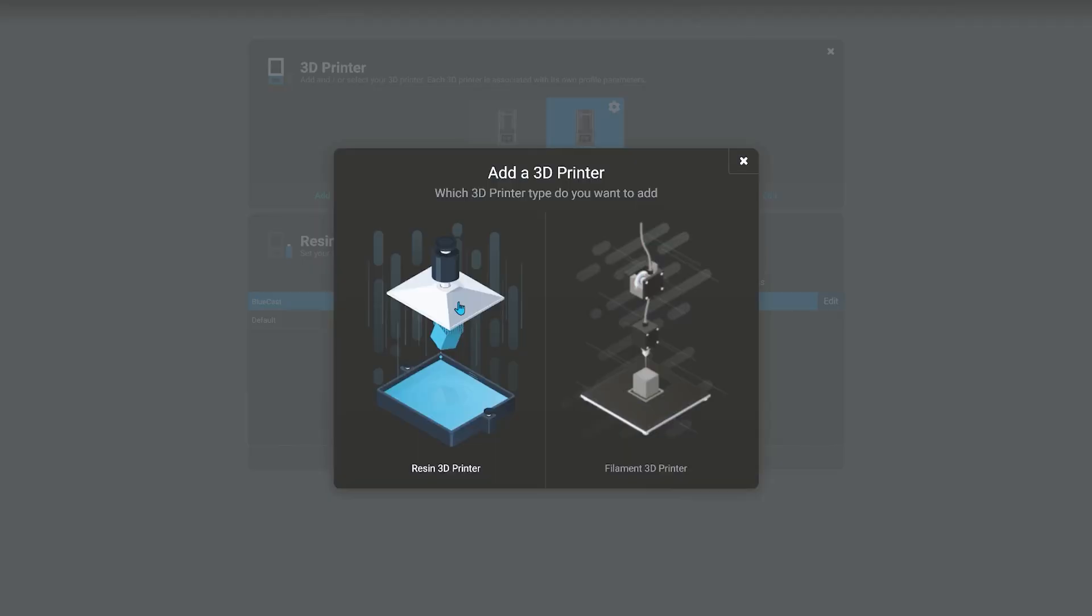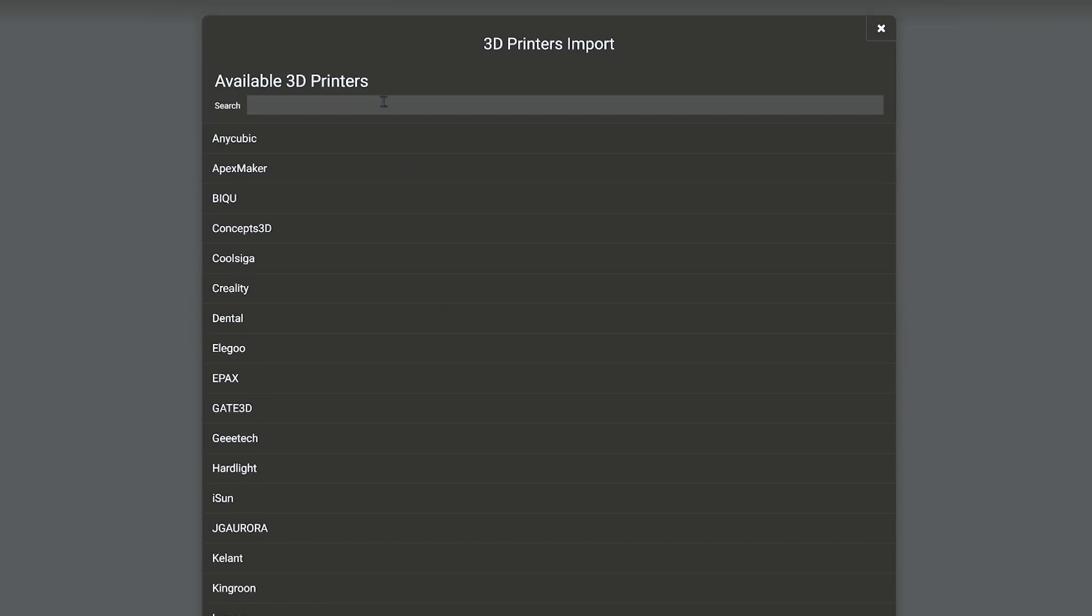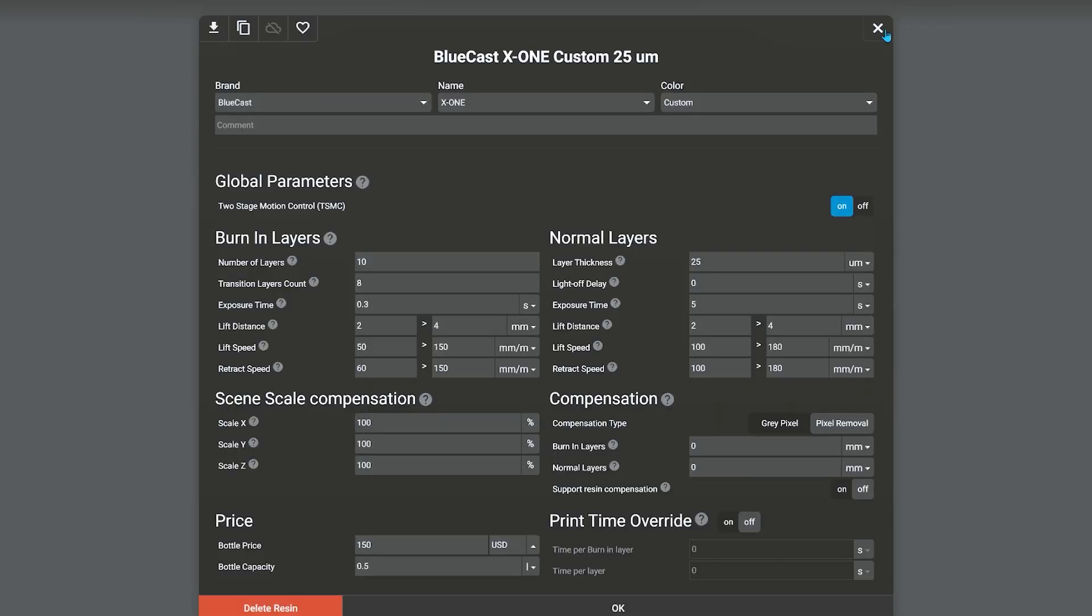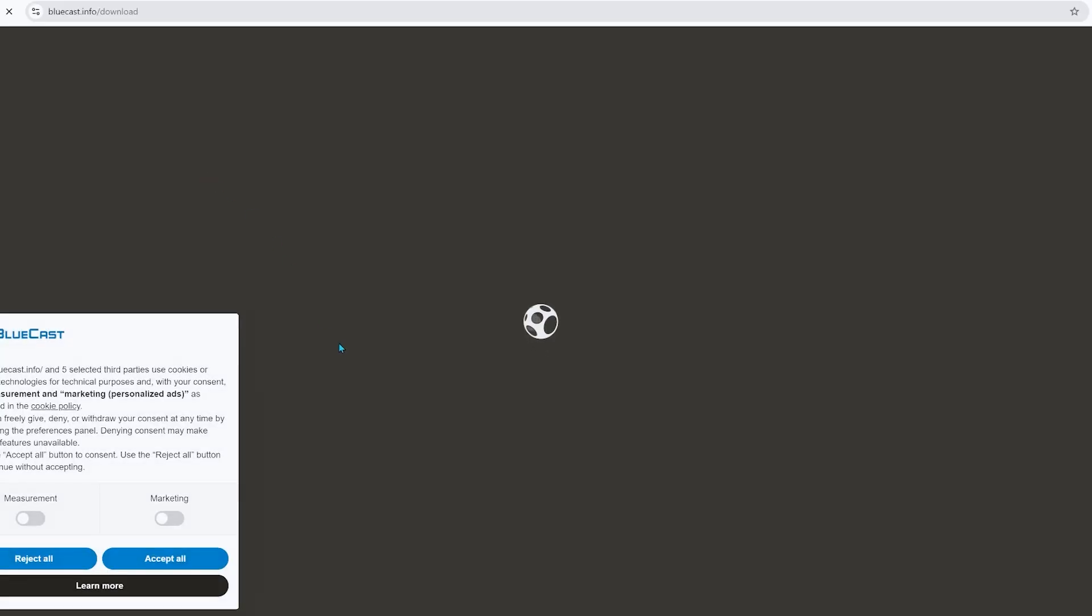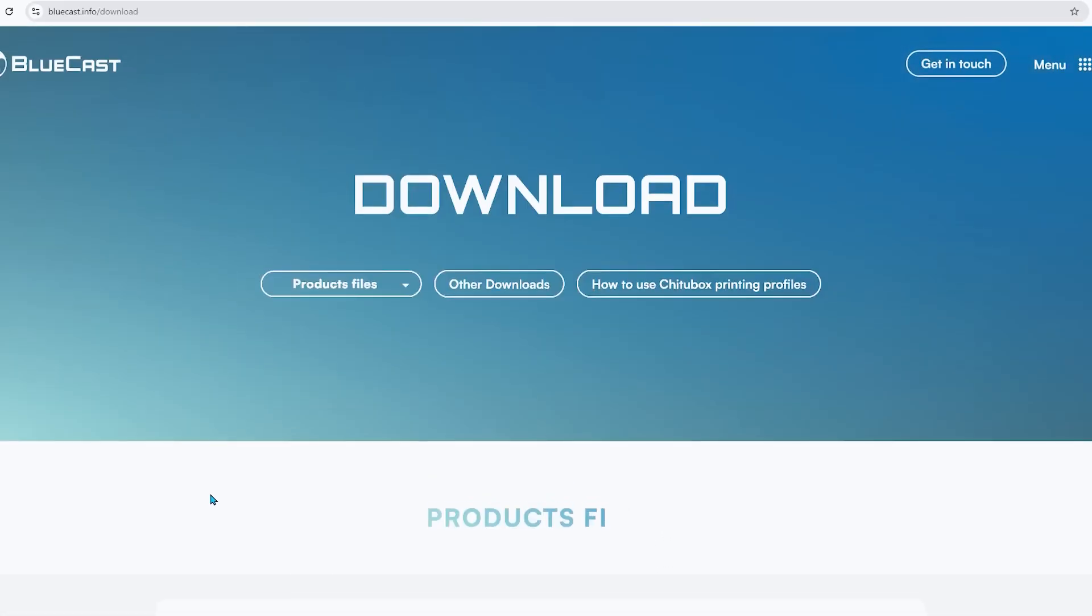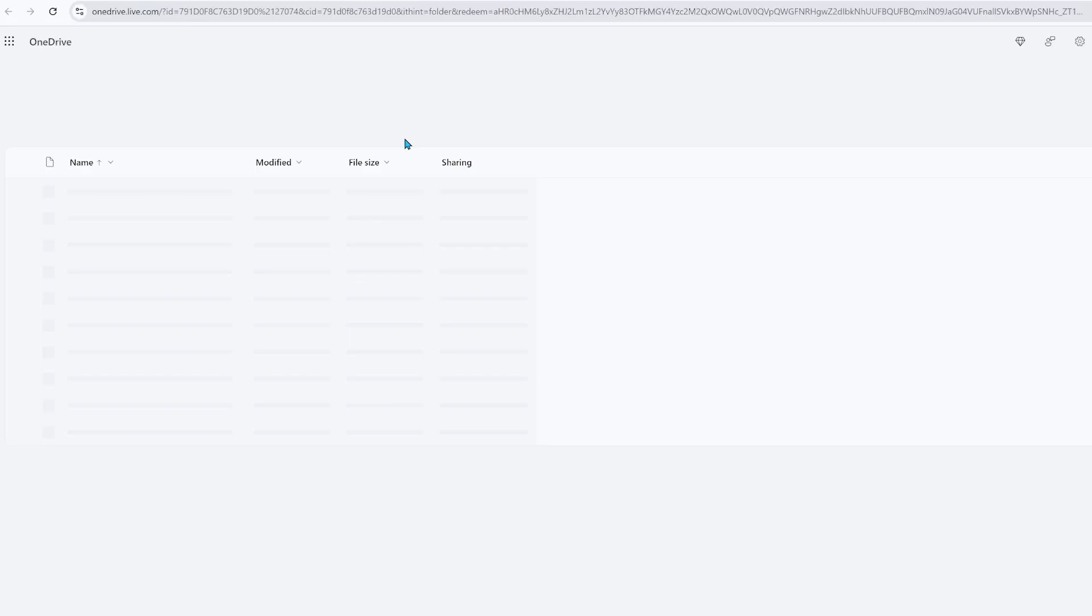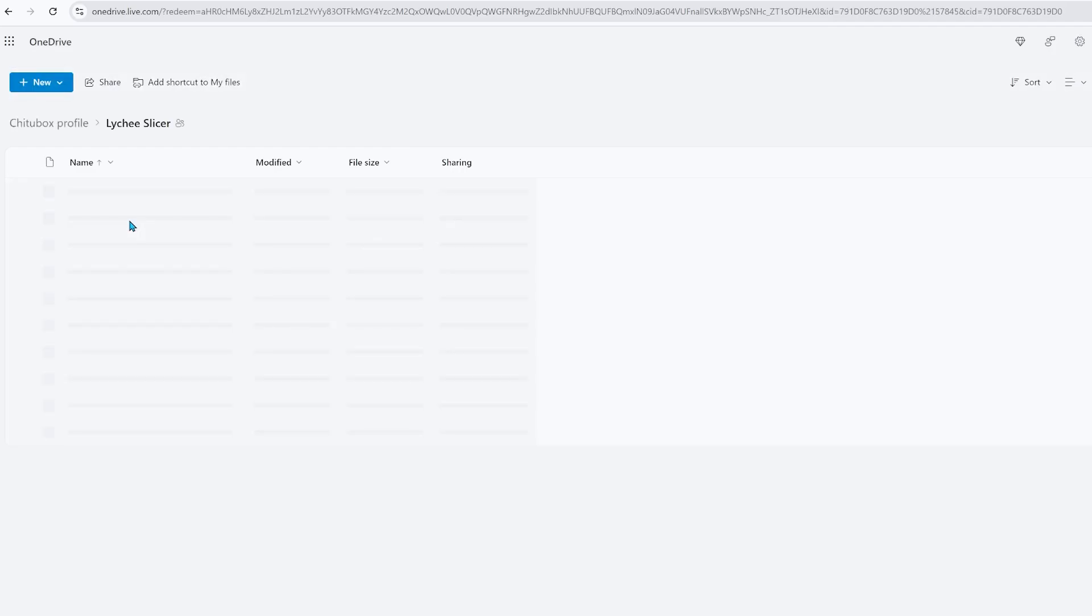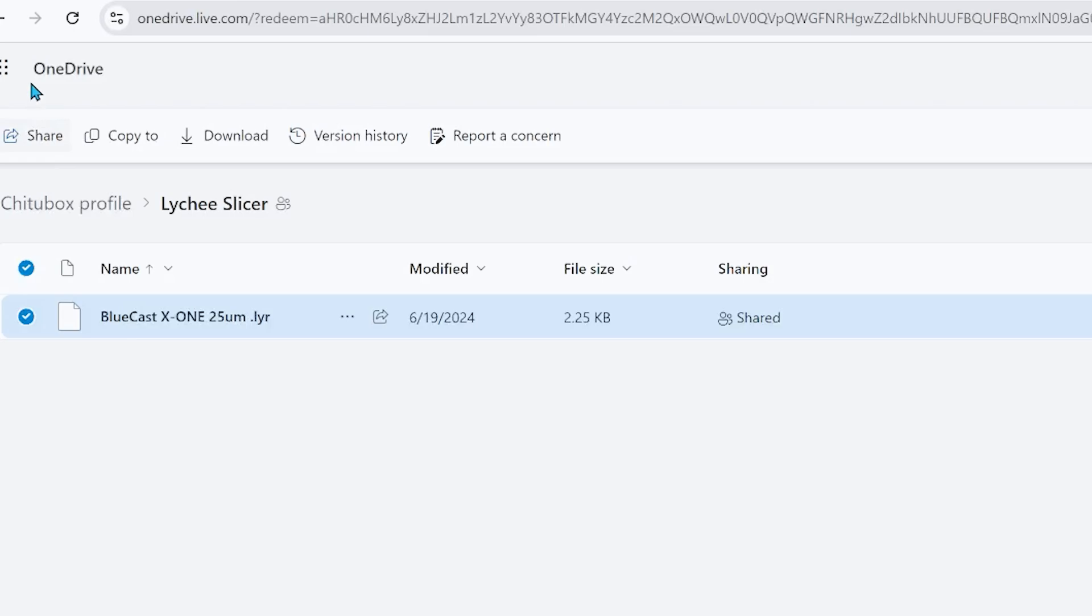The first step was adding my printer model and adding a resin setting based on my resin. To find out the resin setting, I had to go back to the Bluecast website and download the resin profile for my printer. They have a profile setting for the Lychee slicer, however, this setting is not specific for my printer, and I did not understand it.